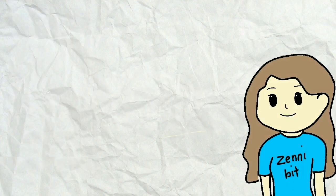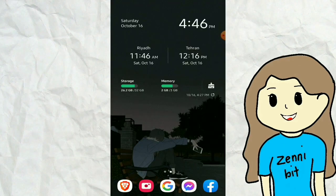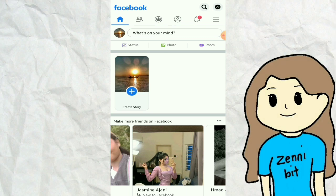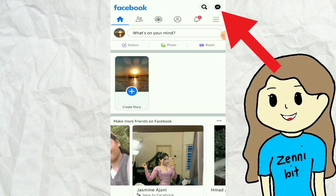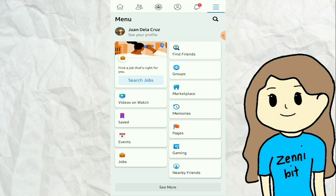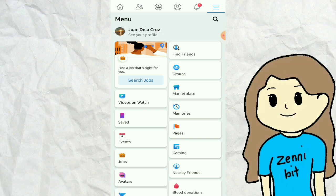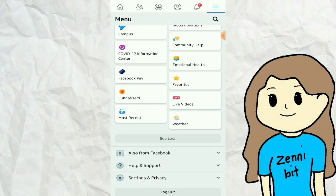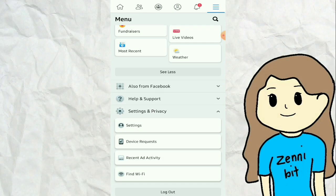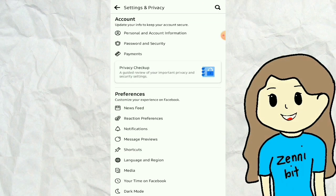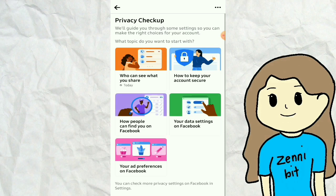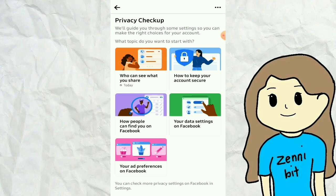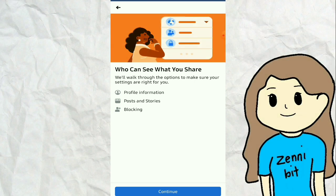Now let's proceed. First, open the Facebook app and log in to your profile if you haven't already. Click the triple-line icon at the top right corner of your screen. Scroll down and click on Settings and Privacy. In the submenu, select Settings. Scroll down and go to Privacy Checkup. Under your Activity tab, go to Who Can See What You Share, then click Continue.